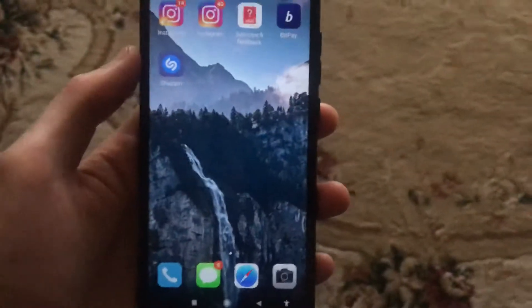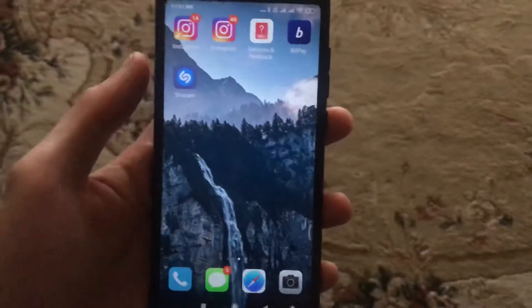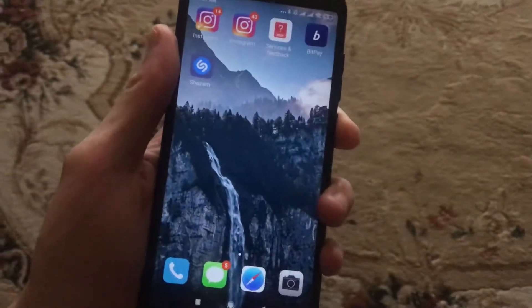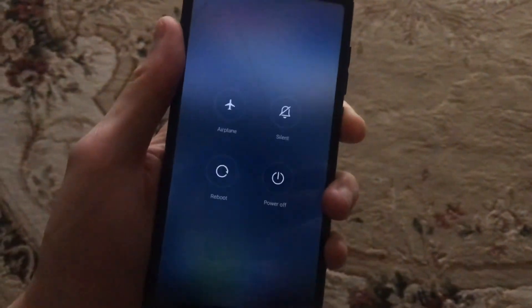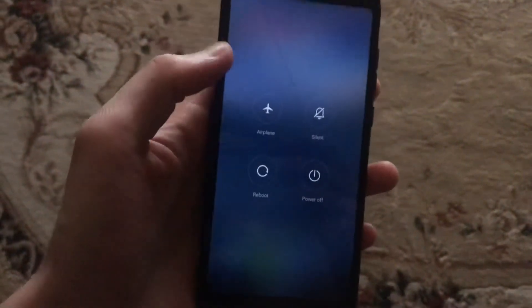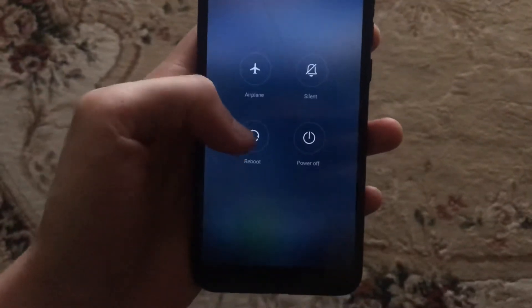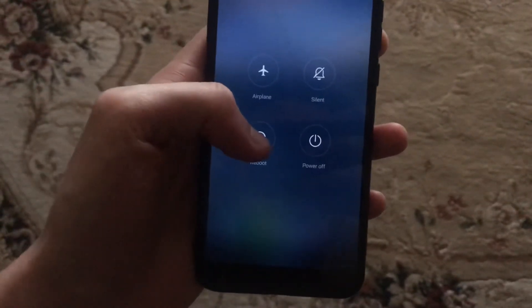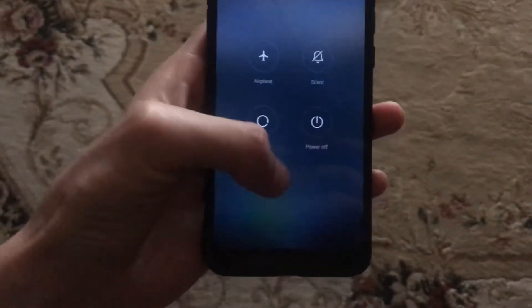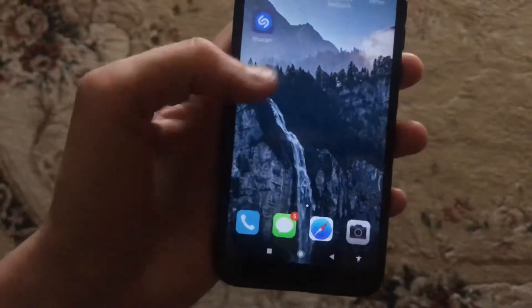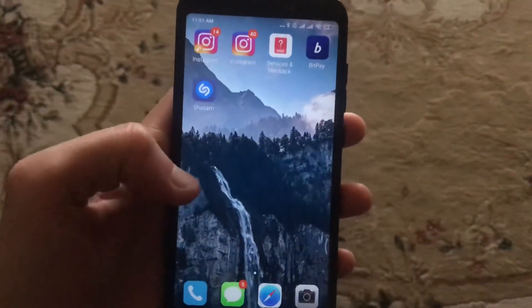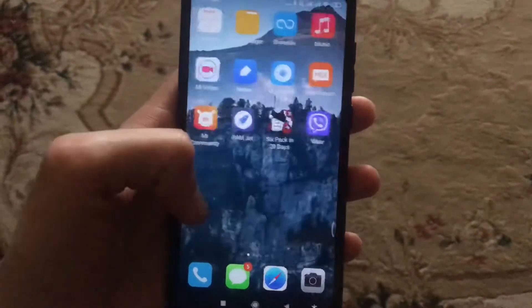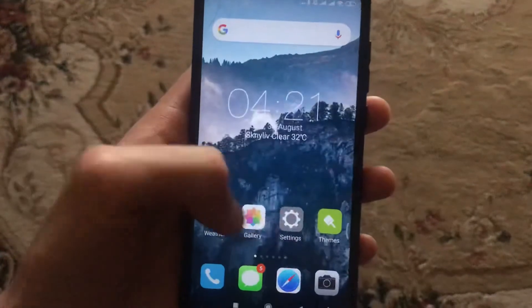Try to restart your device. Just hold the power button until you will see here reboot. So just click on reboot or power off and just power on after it will successfully turn off.